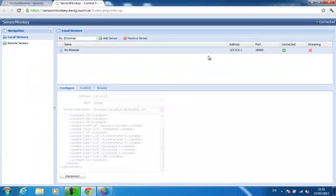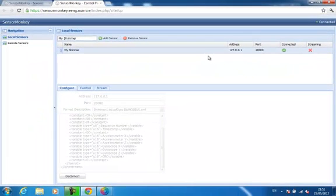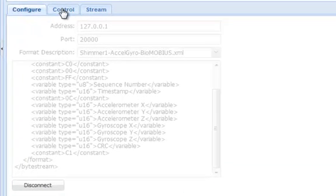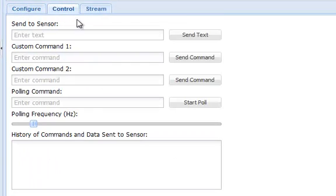By default, Shimmers do not begin sampling data until they are explicitly instructed to do so. I can use the Control tab to send commands to the Shimmer. The particular commands used by the Shimmer are documented in the source code for the Biomobius AccelGyro firmware. They are also listed at the top of the format description file should you forget what they are.